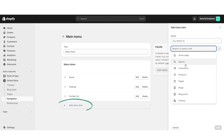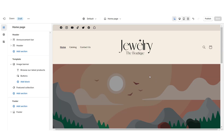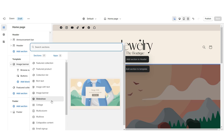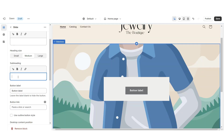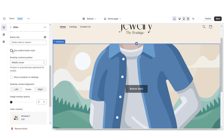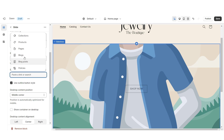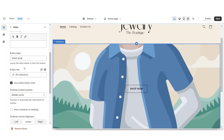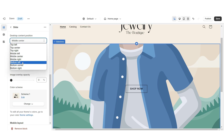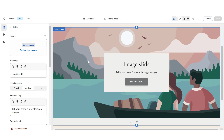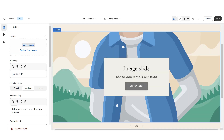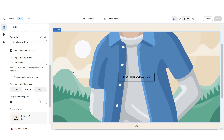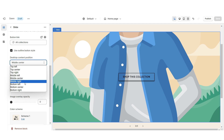Next I'll be showing how I designed the slideshow section. First I'm going to import a slideshow, then scroll down and remove the image banner and the featured collection. I'm going to remove the heading text and subheading, then remove the container, apply the outline button style, retitle the button label, and select the link leading to a page or product collection. Under desktop content position I'll set this to bottom left. I'm going to repeat those steps for the second and third slides, setting their content positions to bottom center and bottom left respectively.